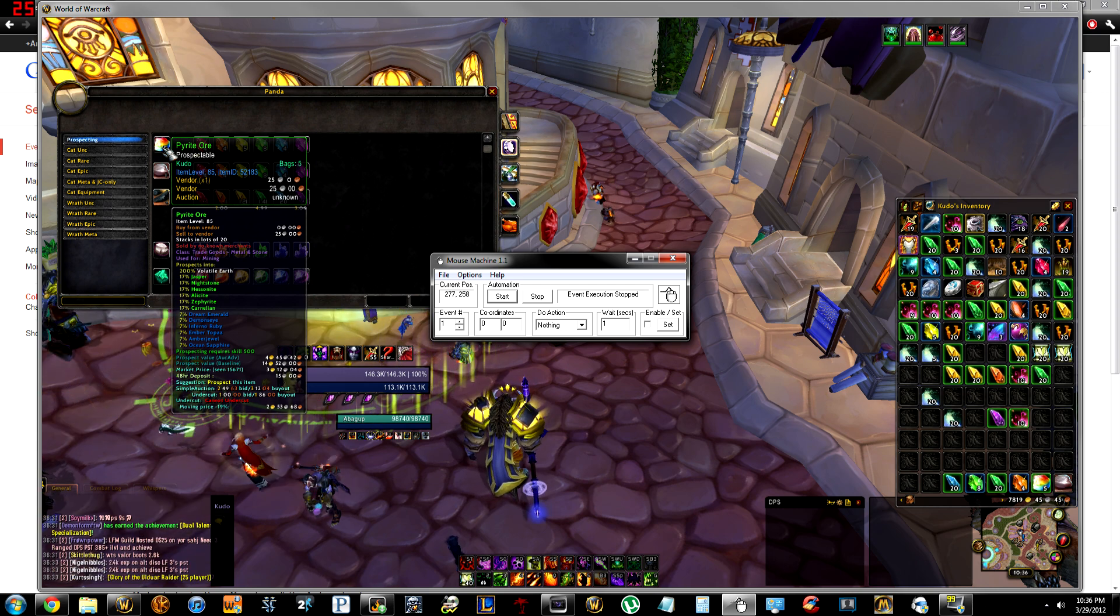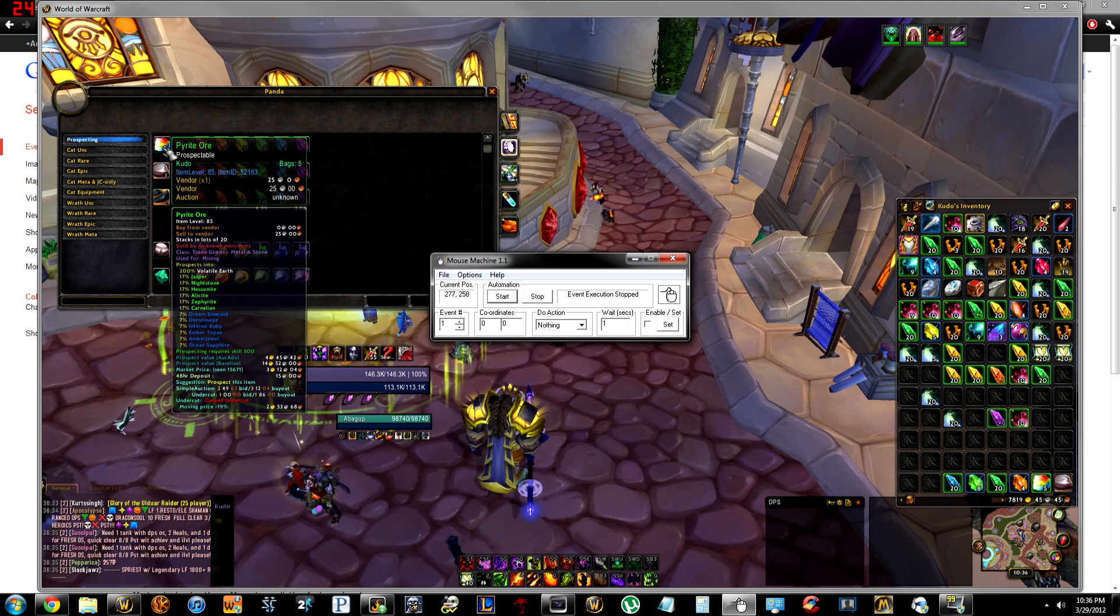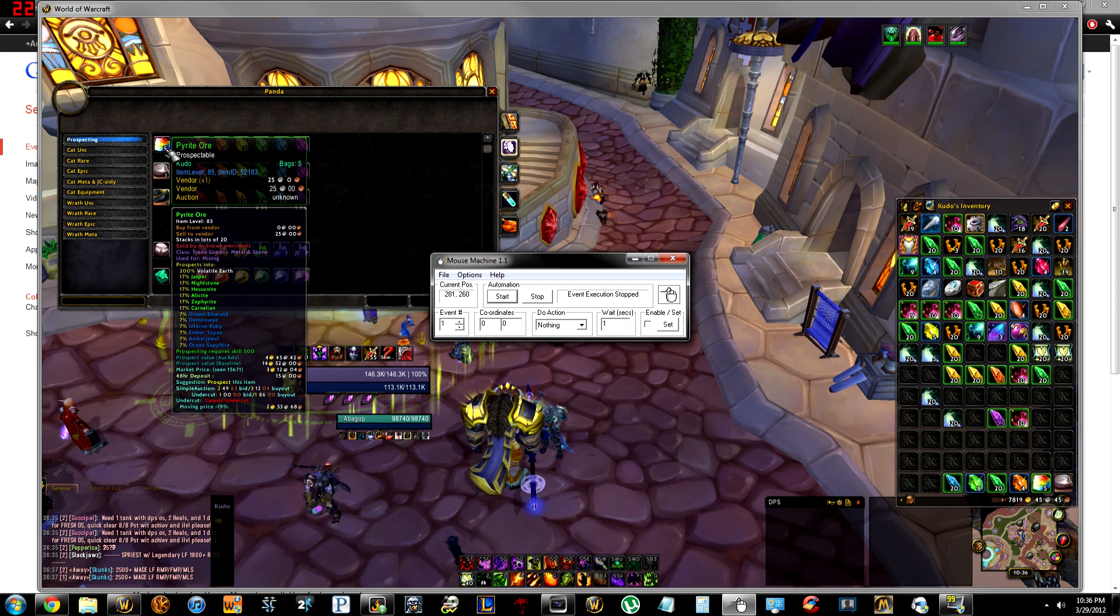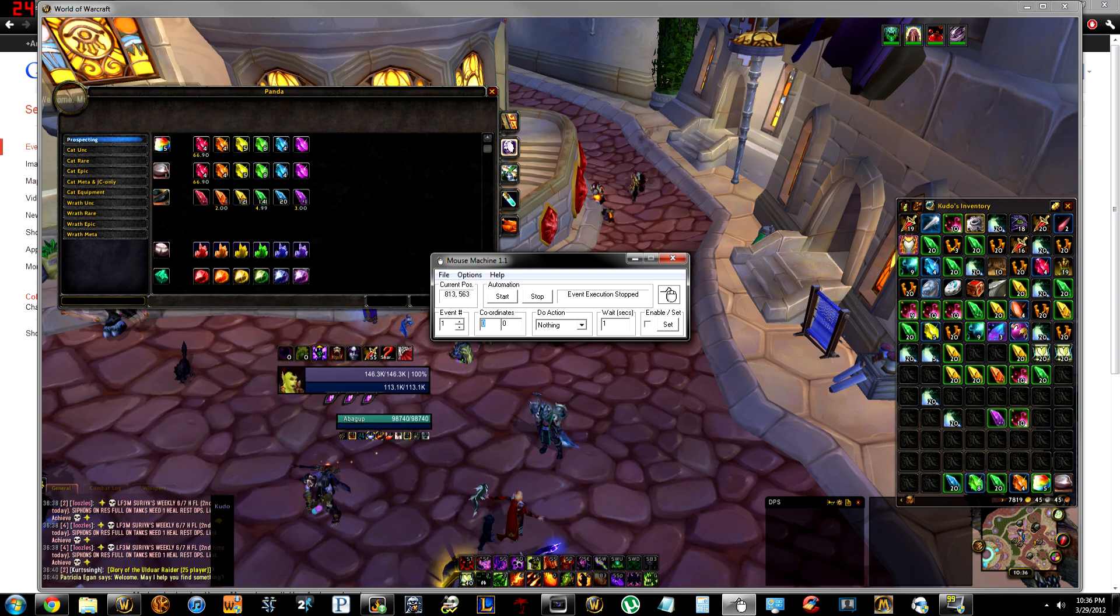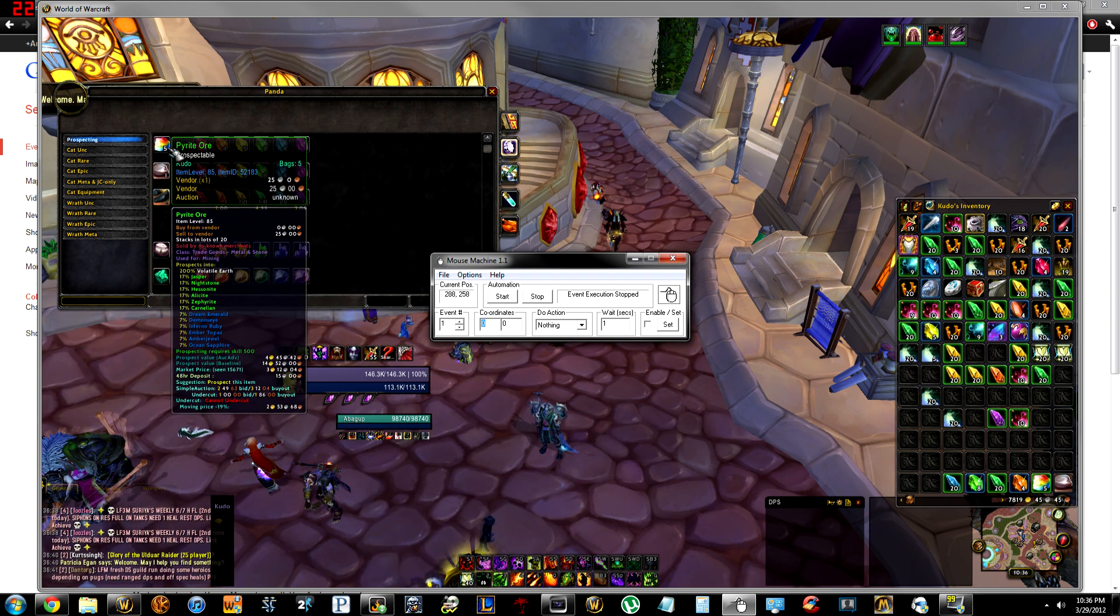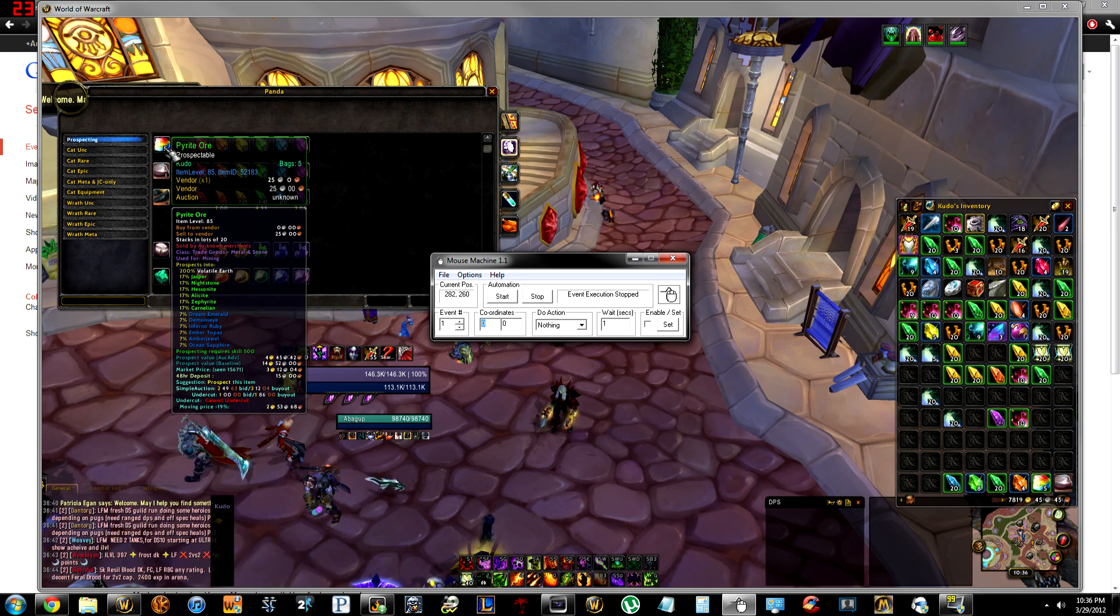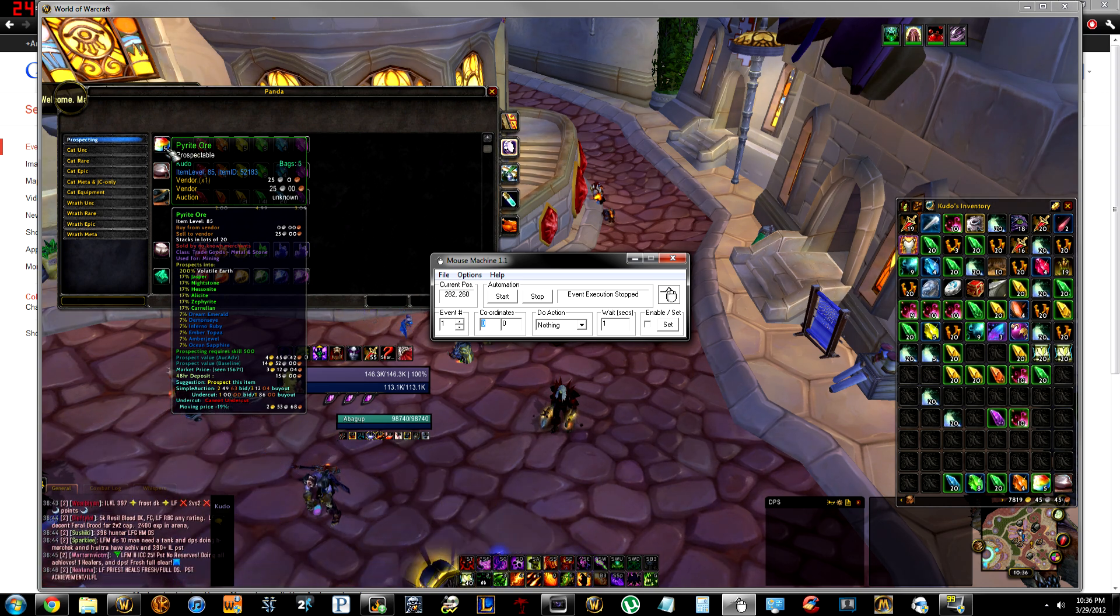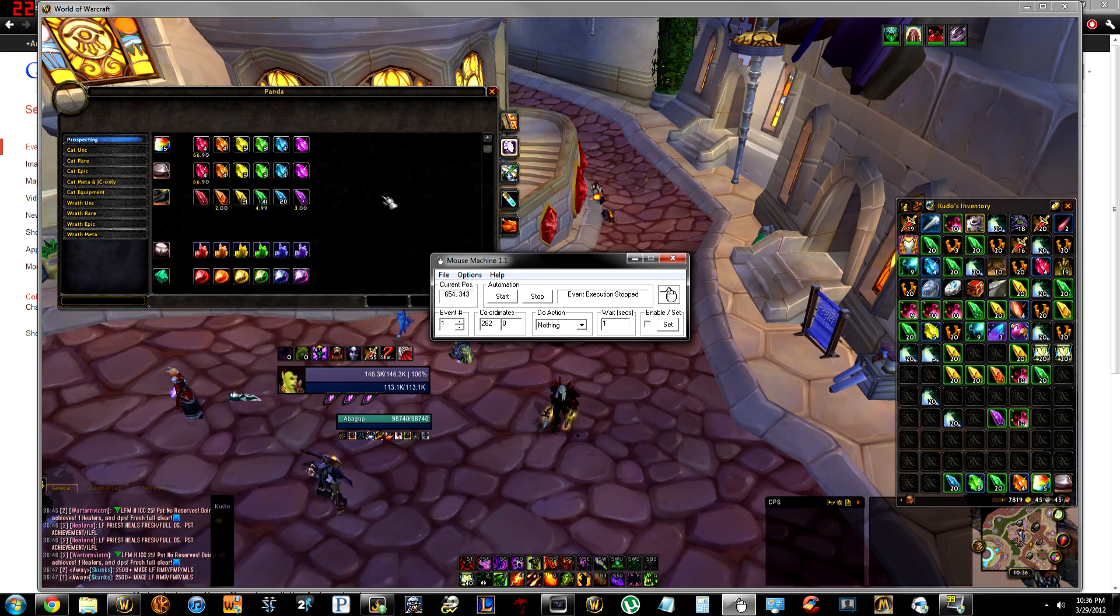Probably window mode fullscreen, whatever. Hover over pyrite ore, it'll say 282, so 282 and then it was 260.